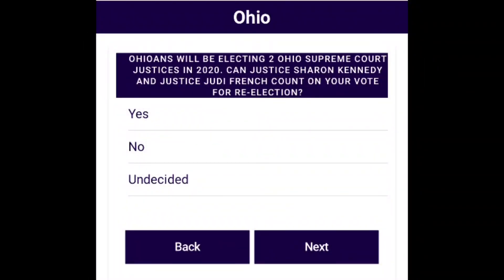Also on every survey, we'll have a question about our two Supreme Court justices running in 2020. This question reads: Ohioans will be electing two Ohio Supreme Court justices in 2020. Can Justice Kennedy and Justice Judy French count on your vote for re-election? Some people might not know much about these candidates, so you can click Undecided, and if they have any questions or comments, make sure to write them down or put them in the comments section.